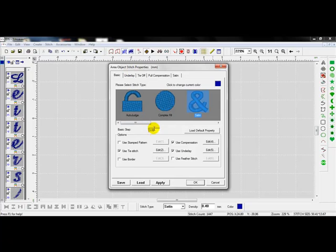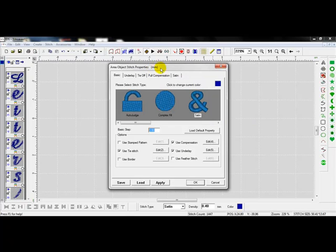The first thing I like to change is the basic step. This is the average step length that the software is going to take for this stitch type. I actually am going to highlight that. I am working in millimeters. I want you to notice that up here at the top. And I'm going to change that down to 2.0.